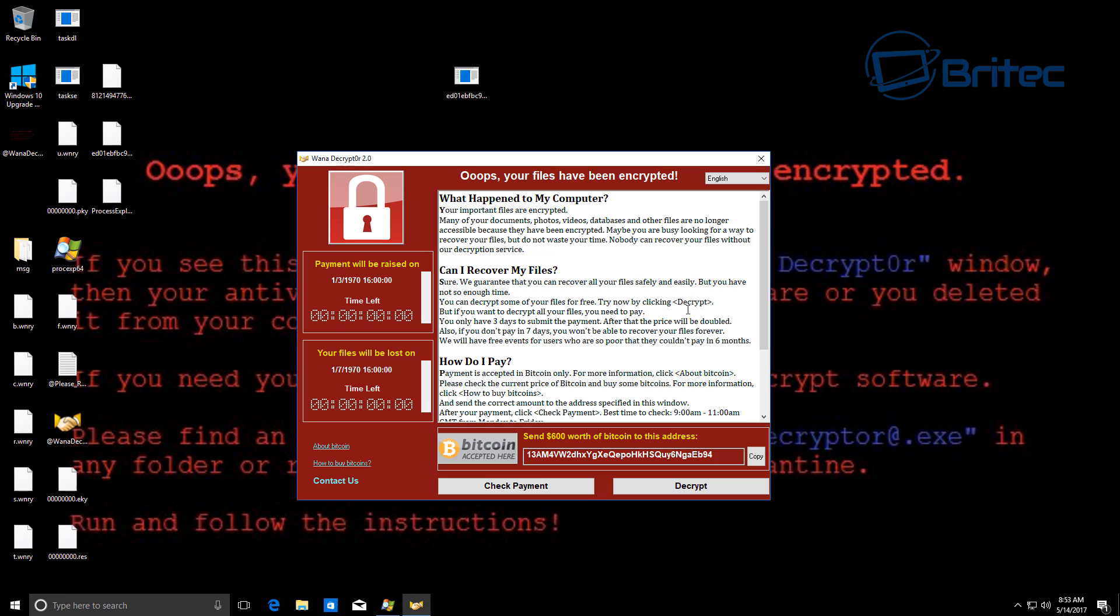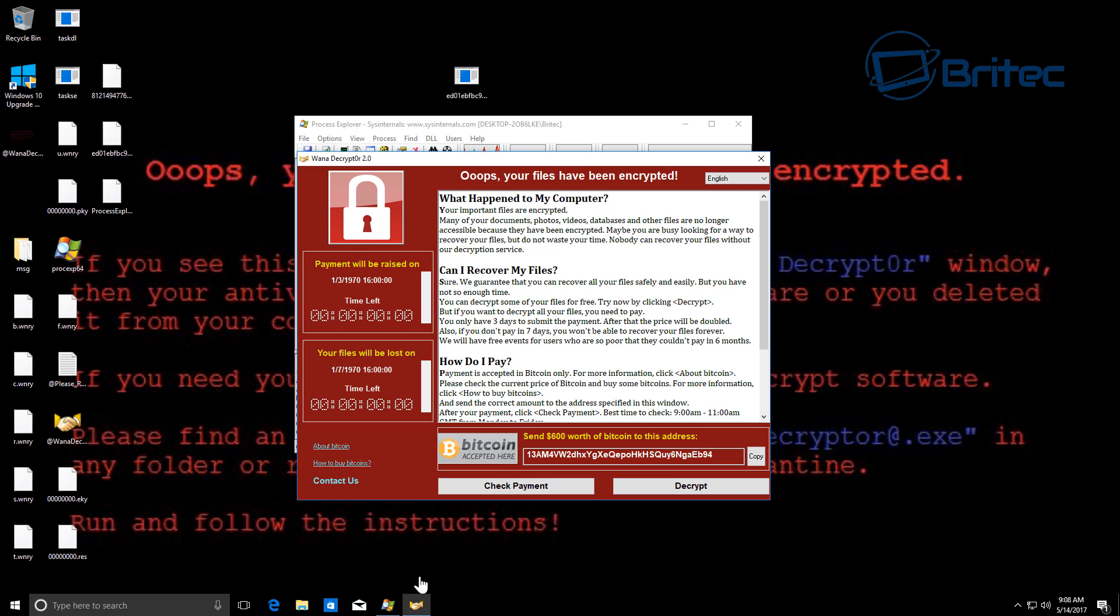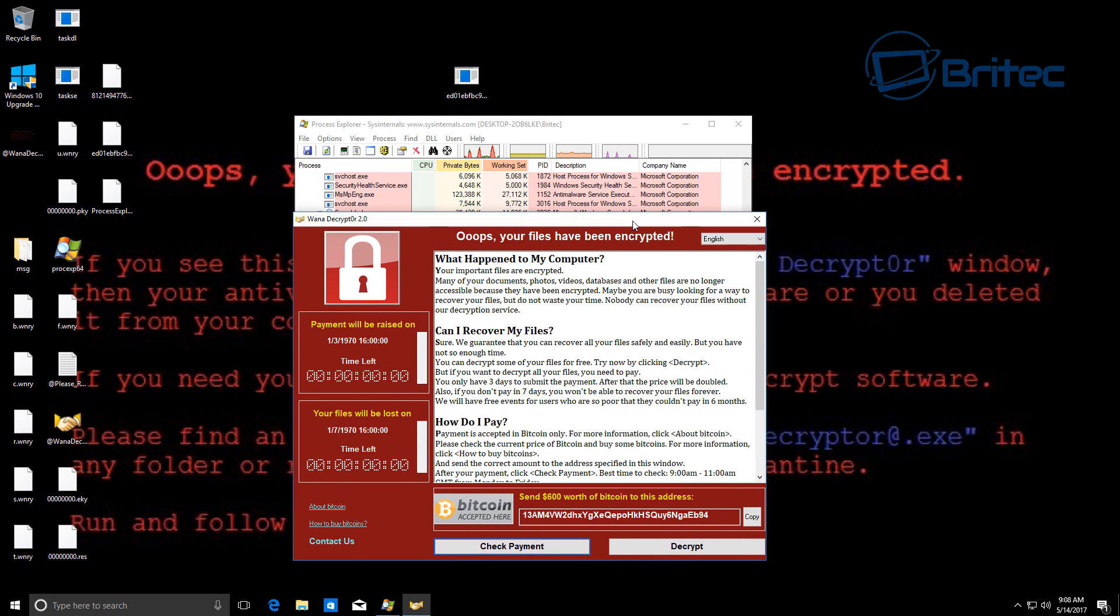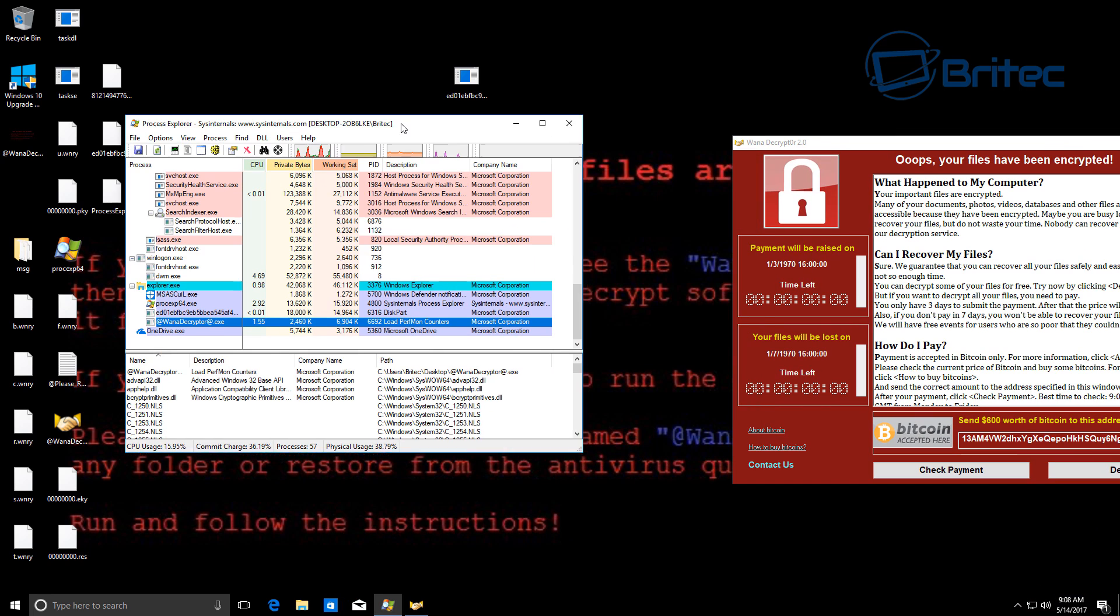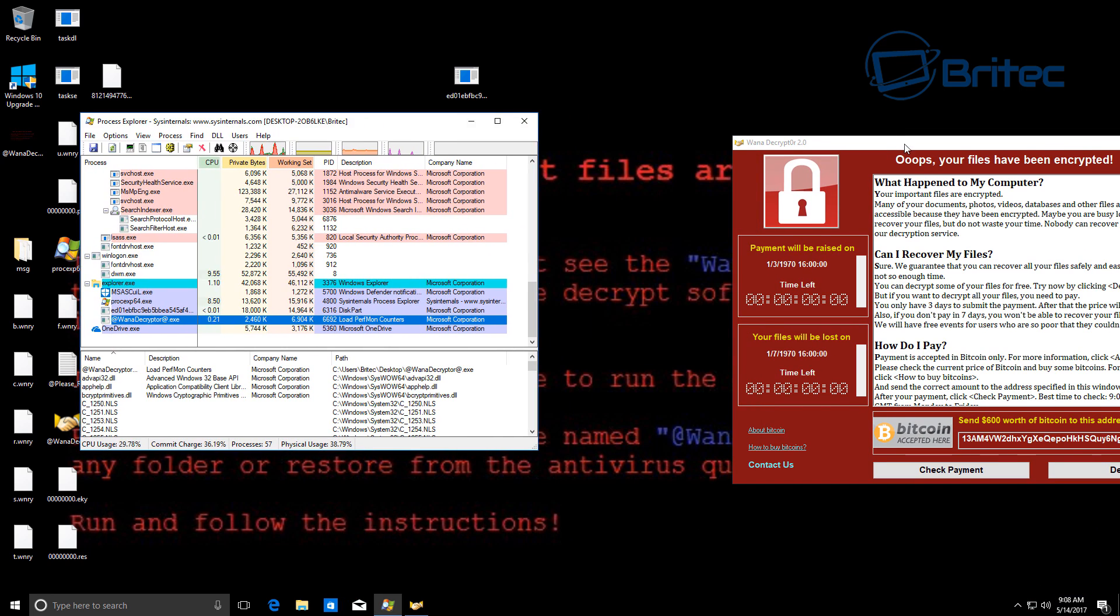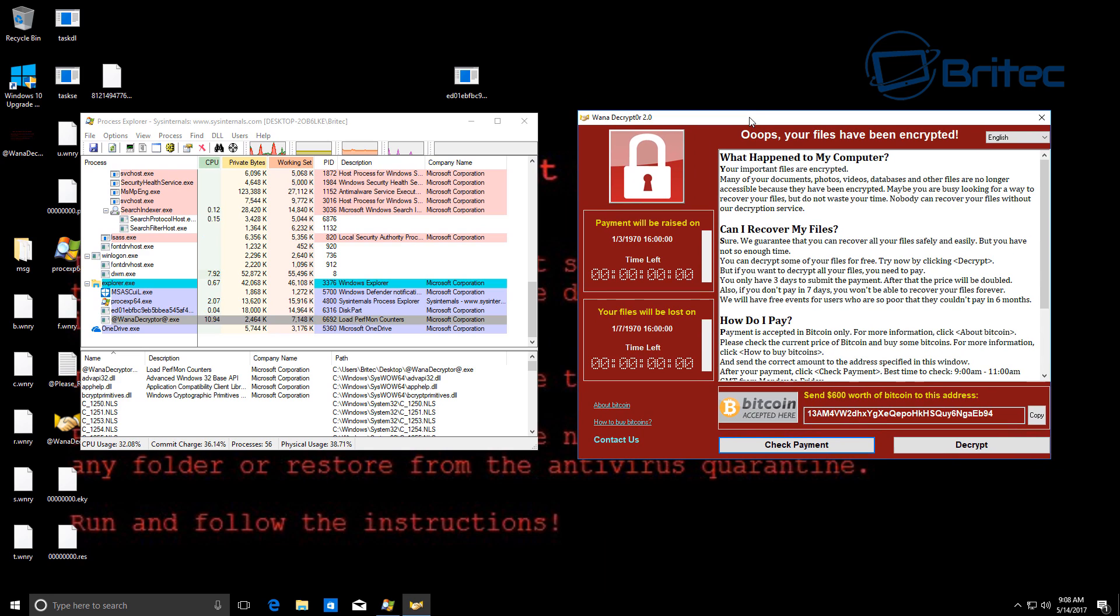So what can you do to protect yourself? Well, of course you can upgrade to a more secure operating system, which would obviously be more secure. If you had a Windows 10 operating system, I'm pretty sure that this would not get on the system.